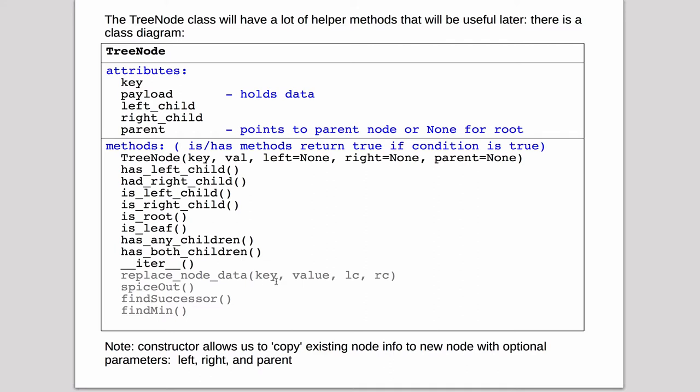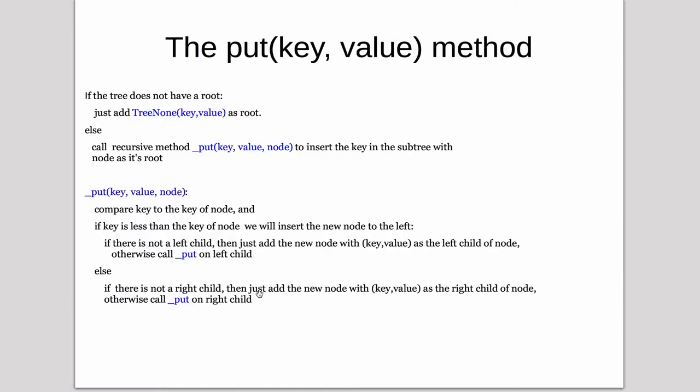So let's now look at some code for put. So put is going to be how we put a new node that has a key value, and basically it has to search the tree to find where to put it, and it's always going to put it as a leaf.